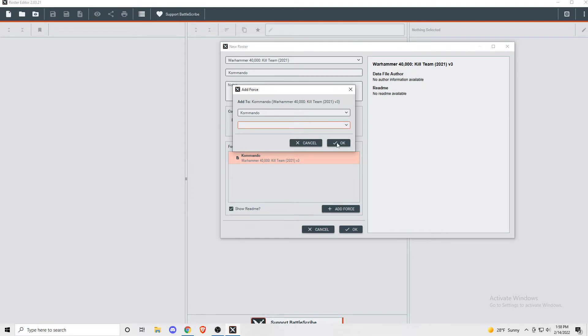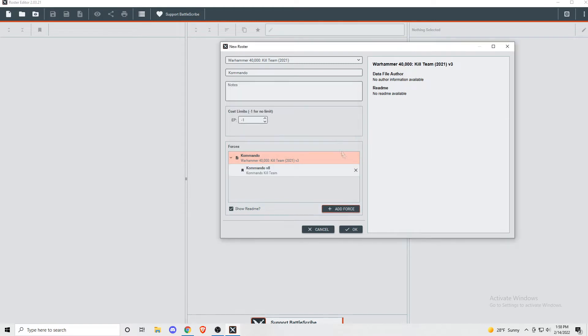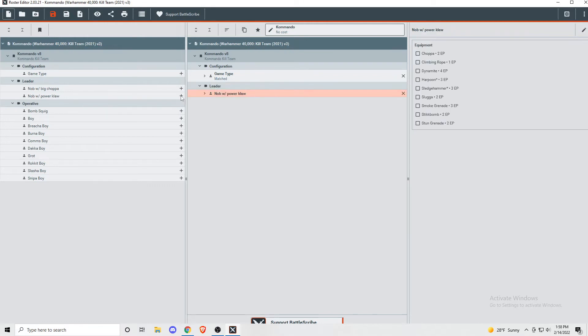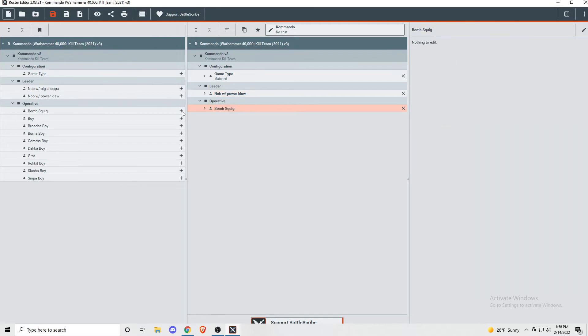If you're using a Kill Team that has different Fire Teams, then you'll select them one at a time and add them in. But here I'm using Commando, so we're just picking the Commando Kill Team. Now you can see that it automagically gives me a list of all my possible operatives. Just click that little plus button to add each operative you want on your team.